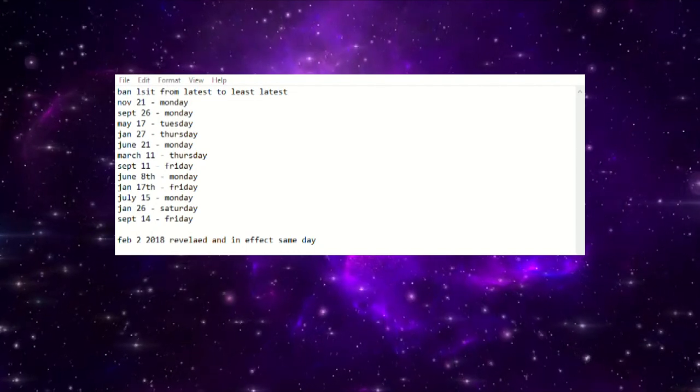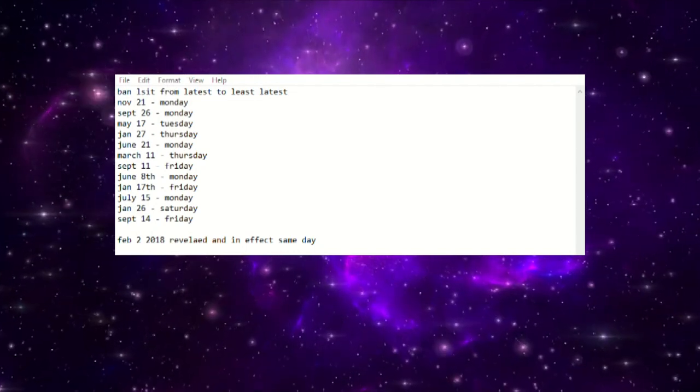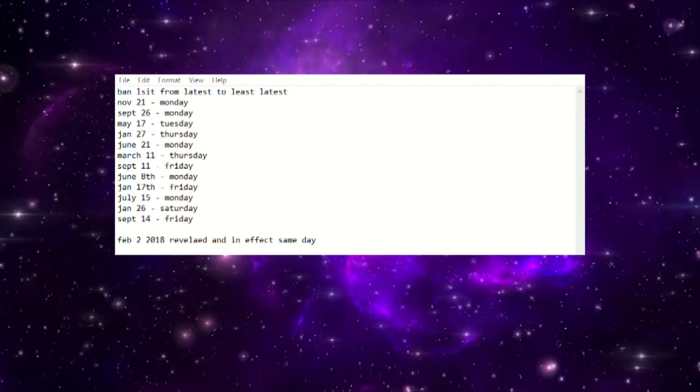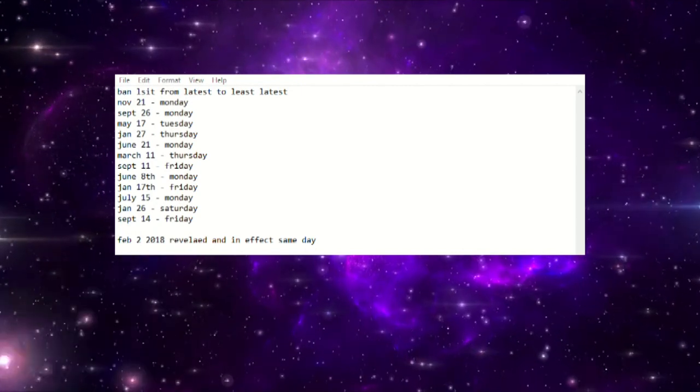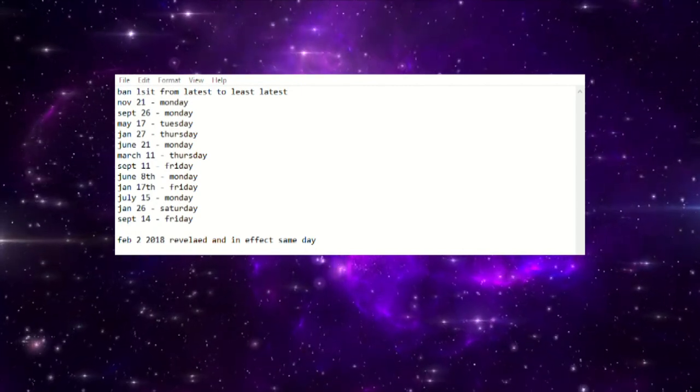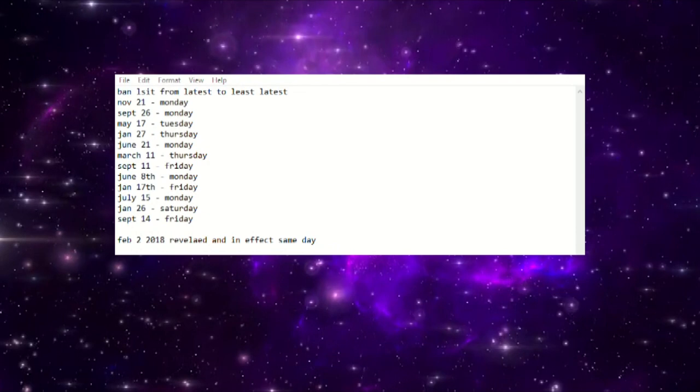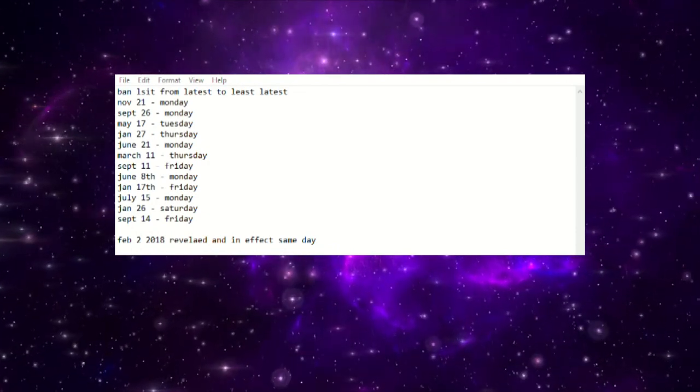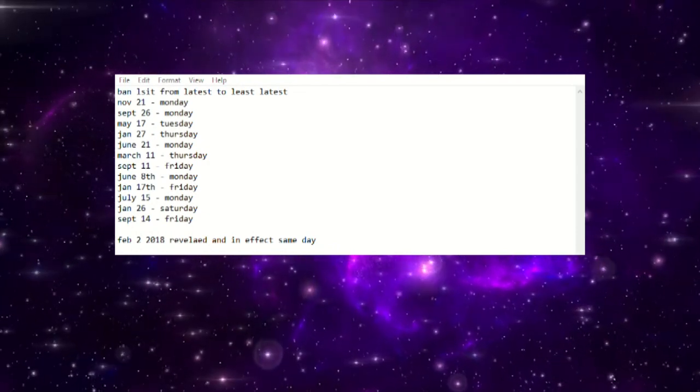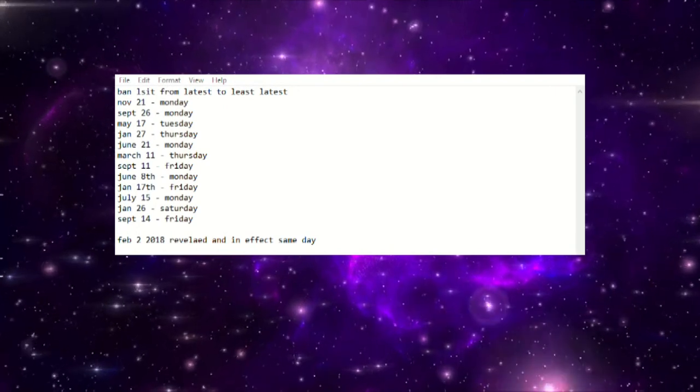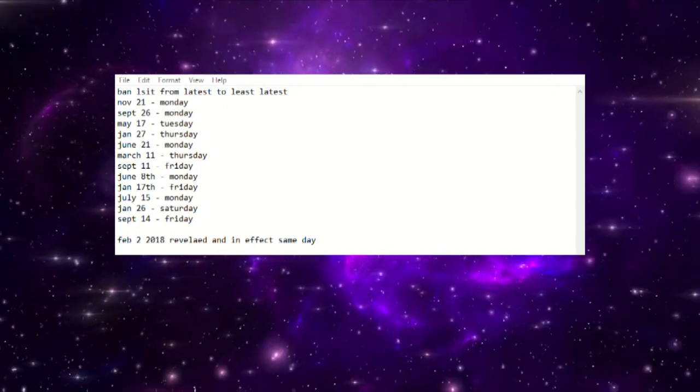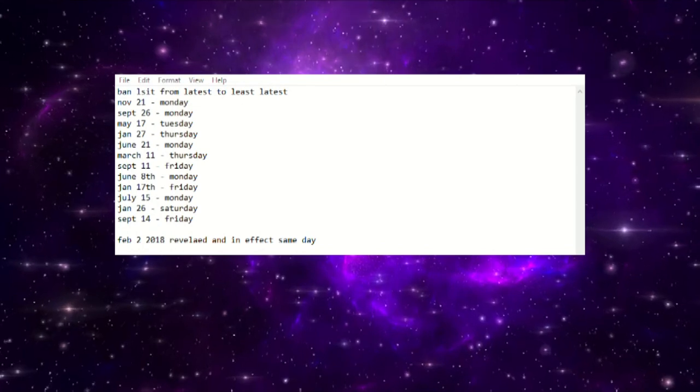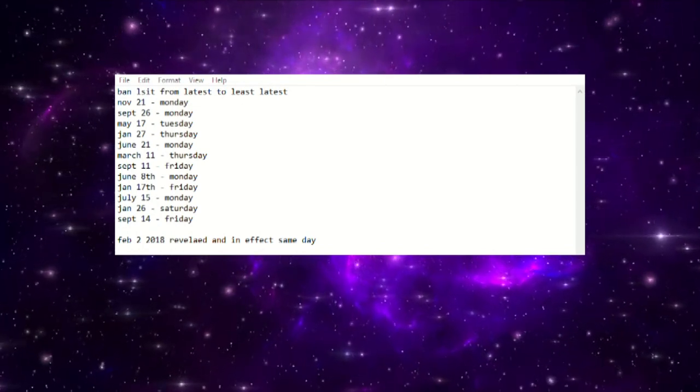Regardless, I mean anywhere between now and the 28th they could drop it. The 29th they most likely won't because they've never dropped it on a Sunday, and the 30th and 31st they have dropped banlists on Mondays and Tuesdays in the past, but the problem is, why would you wait until the 30th or the 31st to drop a banlist when February is just right around the corner?